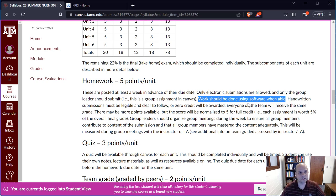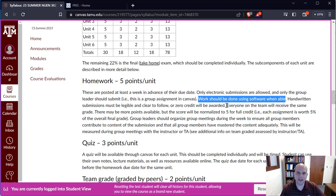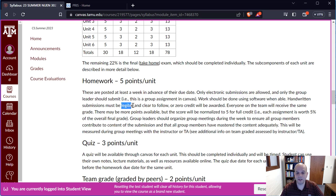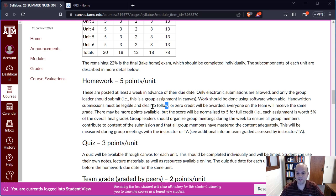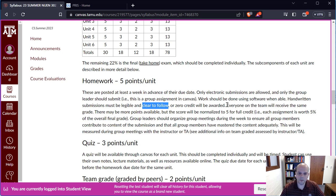For homework: only electronic submissions are allowed, and only the group leader should submit. This is a group assignment in Canvas, so once the group leader submits, that submission carries through to all teammates for that unit. I encourage you to use software whenever possible. If anything is handwritten, it needs to be legible and clear — if the TA cannot read what you've submitted, it will be an automatic zero.